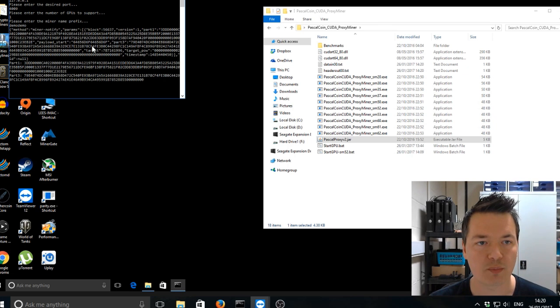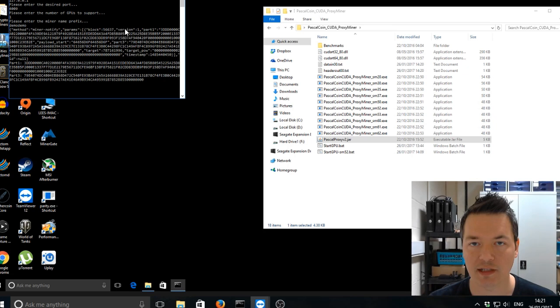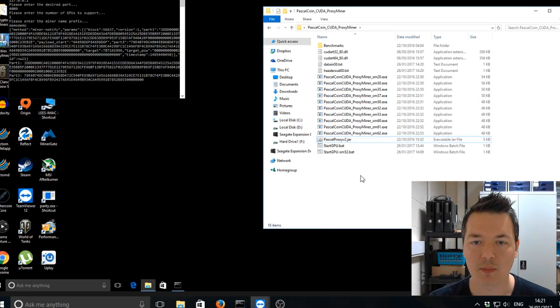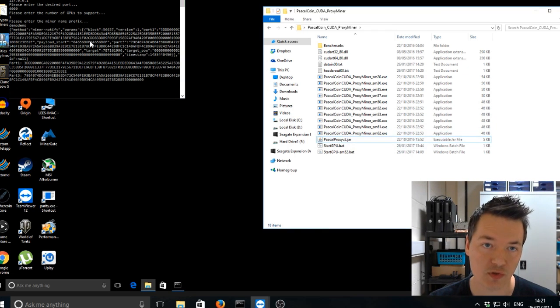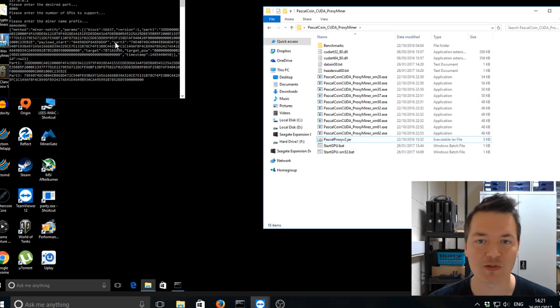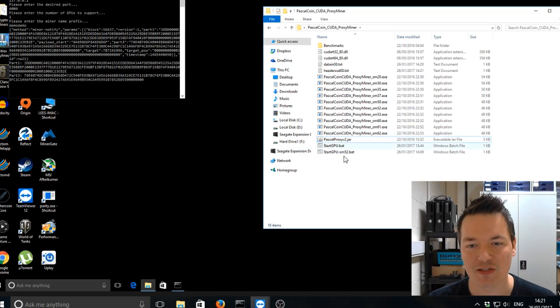OK, so this is our proxy that's actually connected to the wallet itself. And now we need to start the miner to connect to the proxy, which then connects to the wallet. So it's like a three part process.